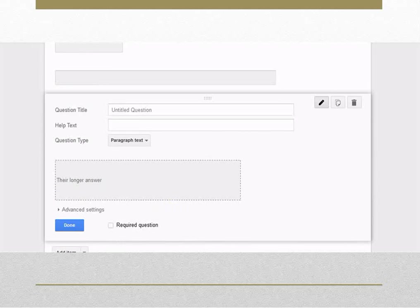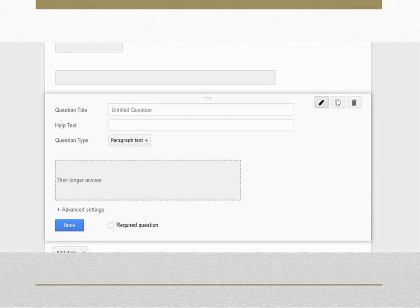If you want to prevent respondents from leaving a question blank, check the required question box which makes sure users answer a question before submitting the form.